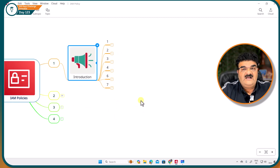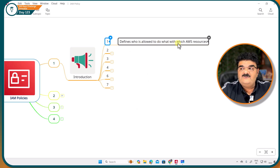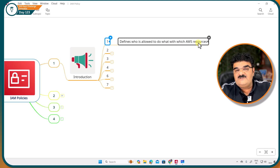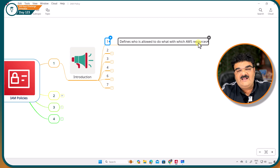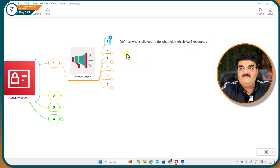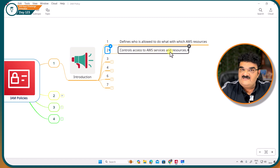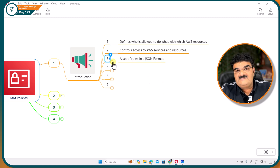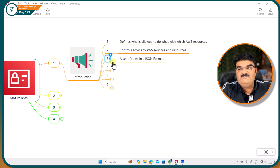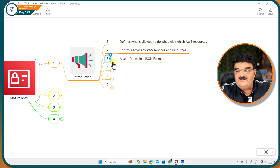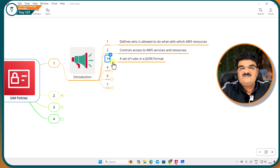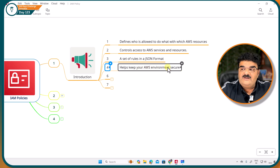What is IAM policy? It defines who is allowed to do what with which AWS resources. We have two users already logged into the AWS console, but they are not able to perform anything — because we have to define who is allowed to do what, and this is what we can do with IAM policy. It controls access to AWS services and resources. You can write this policy in two ways: using visual options, or using JSON format, which is what people generally use. AWS provides a visual way to set up the policy, but ultimately the policy is always in JSON format.